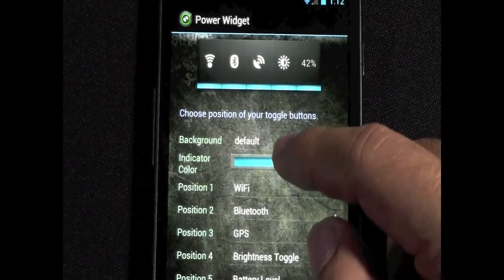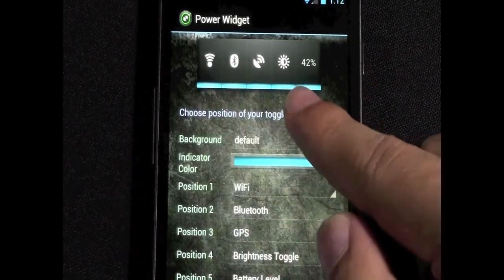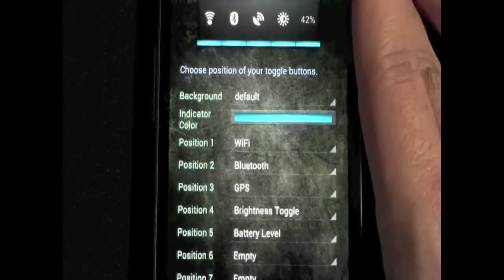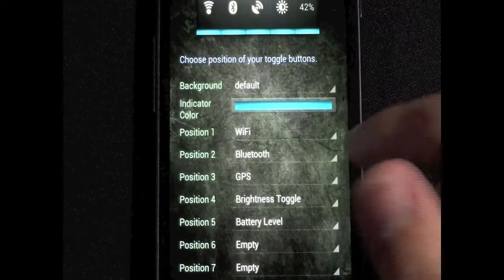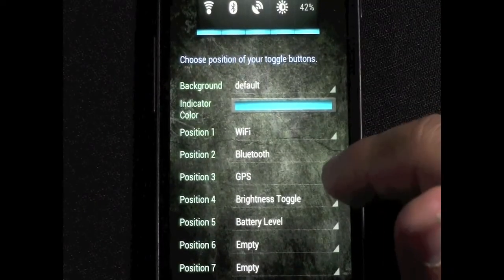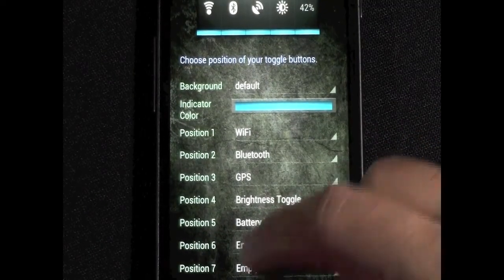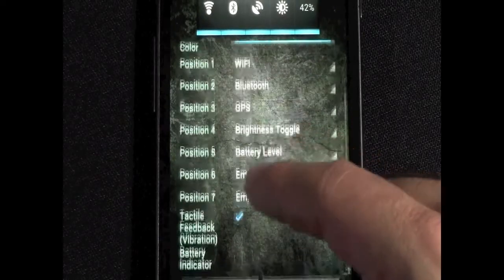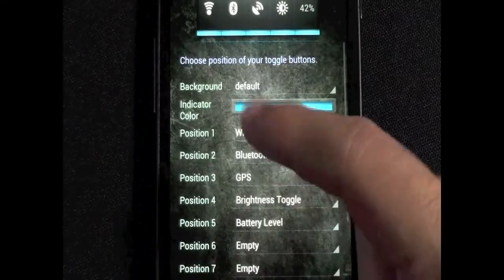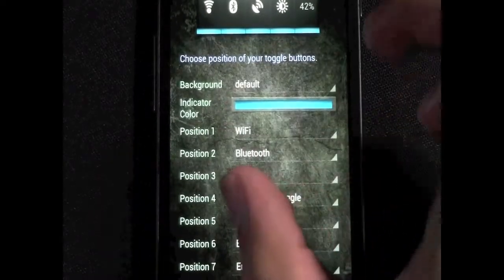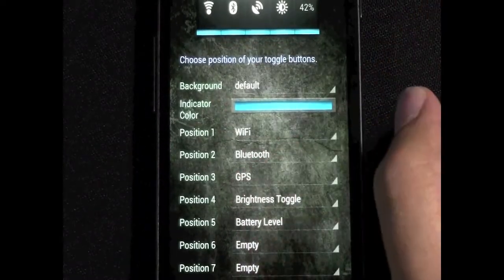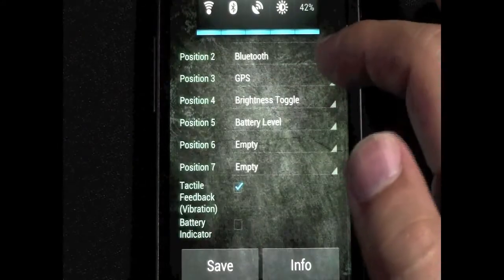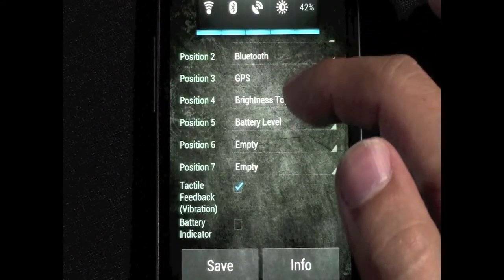You can select the color. I have this because it's Android 4.0. You can have a brightness toggle, battery level, and you can even fill up more if you want. You can fill up to 7 in the one that takes 3 spots. So you have a lot to fill up with.